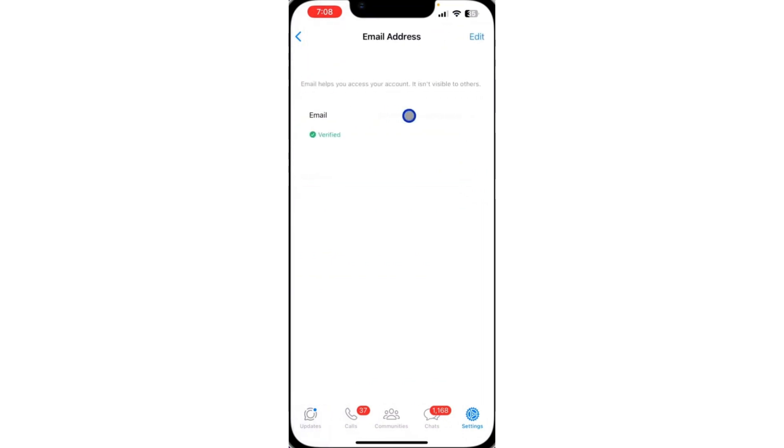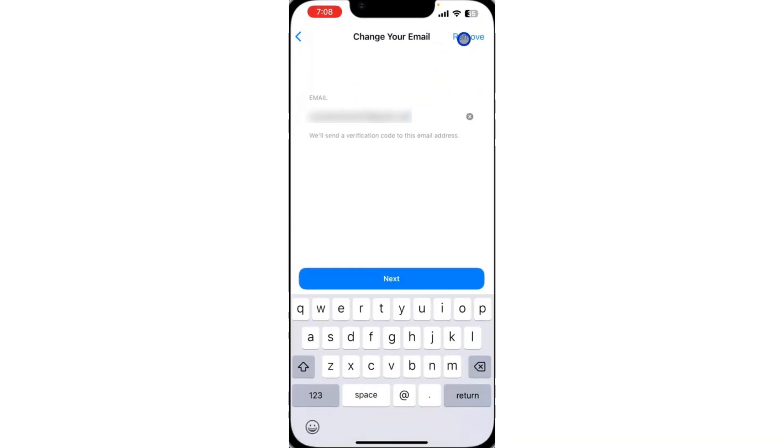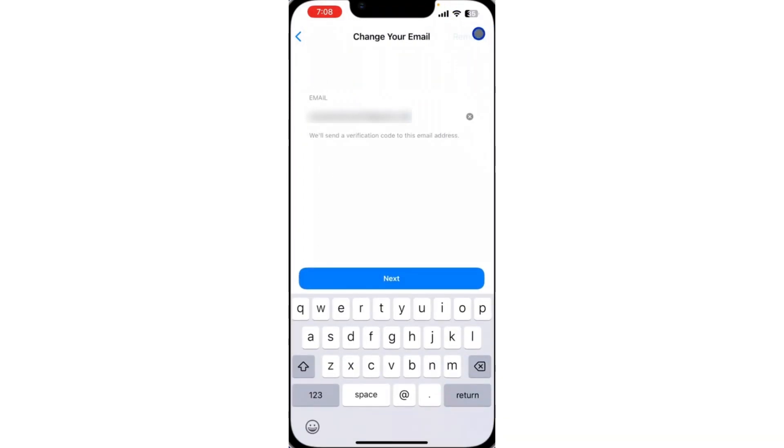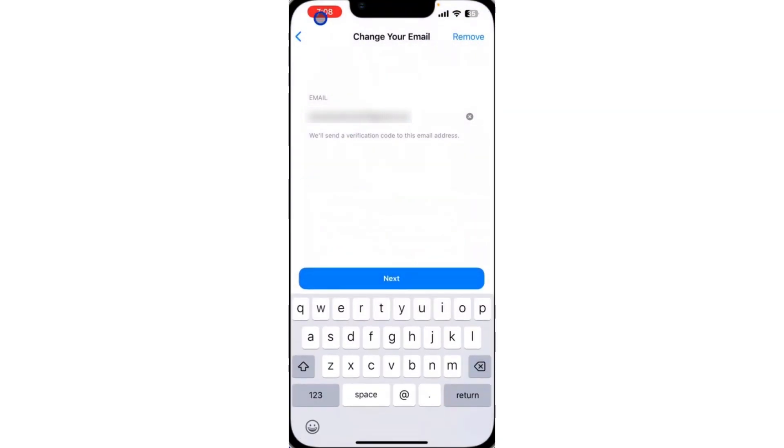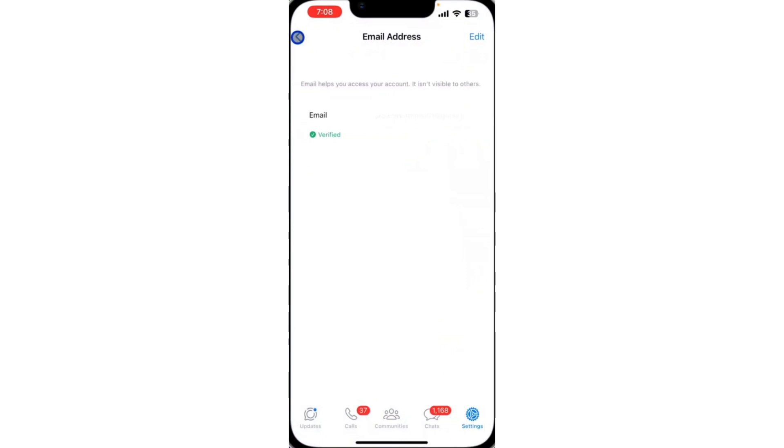And if you have linked your email address and you want to remove or delete it, just click on edit at the top right corner and you need to select remove. So as you can see, it is very easy. Just click on remove and it's going to delete the email from your WhatsApp.